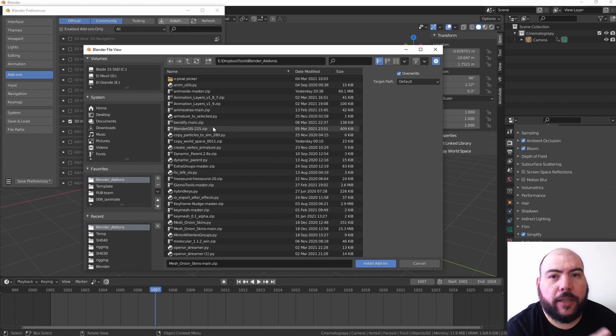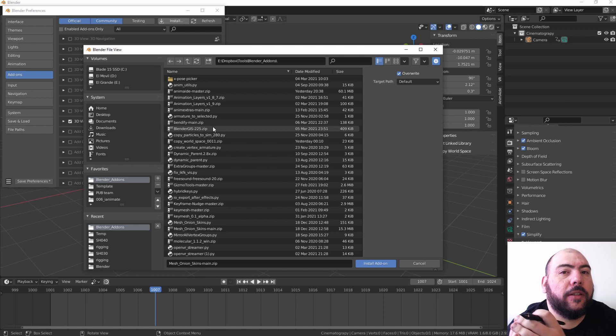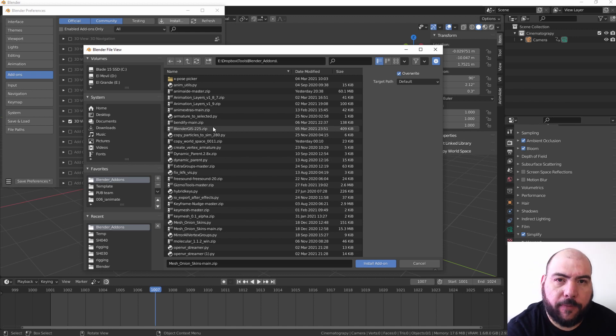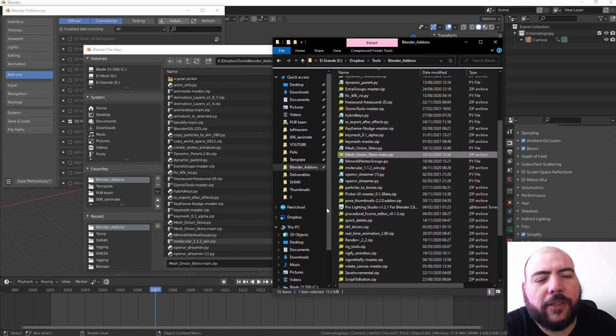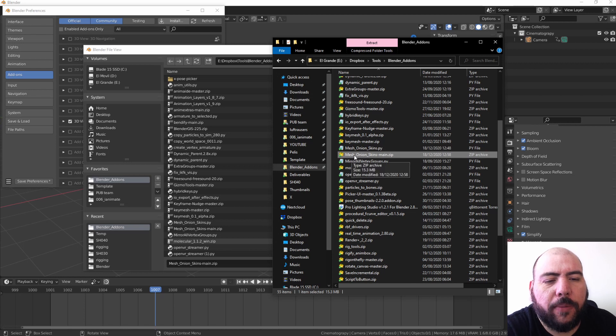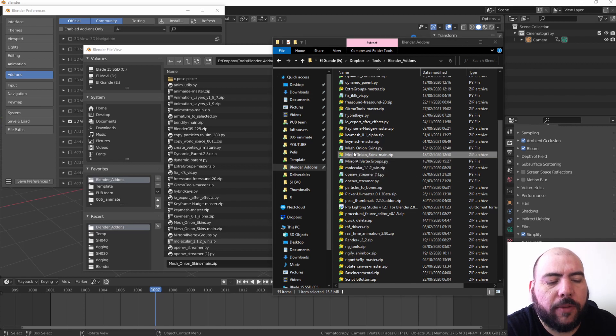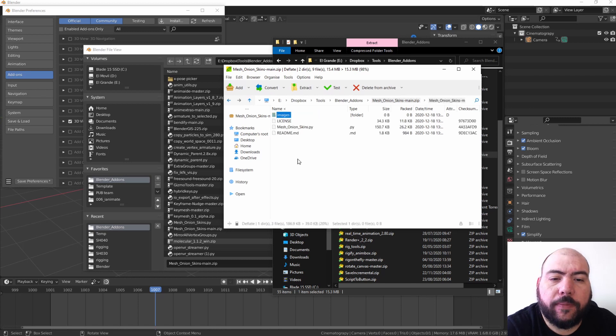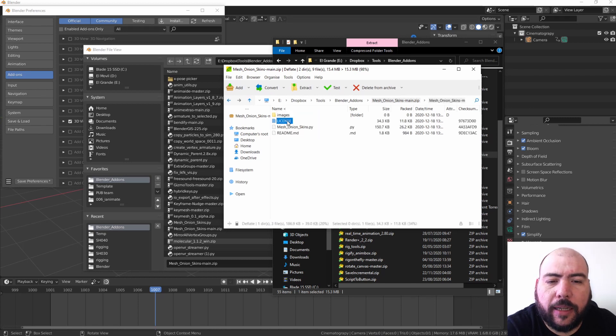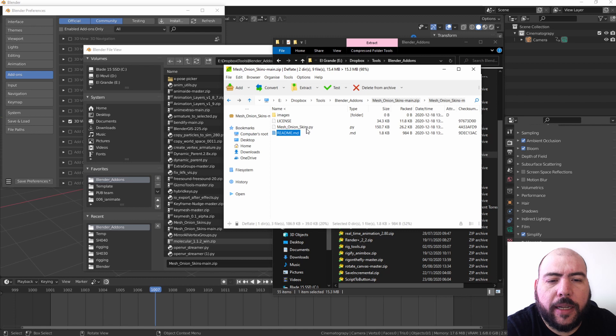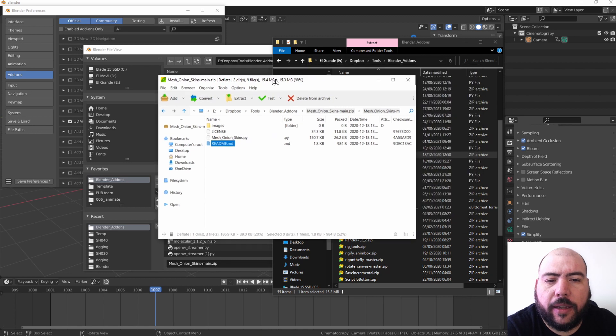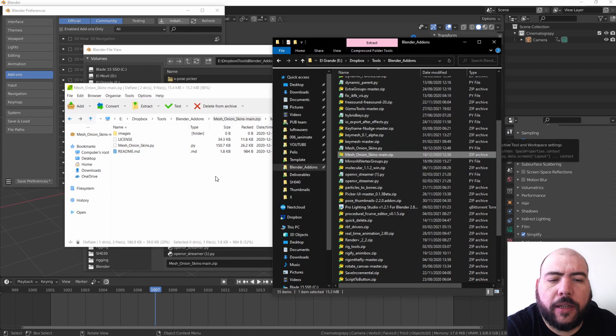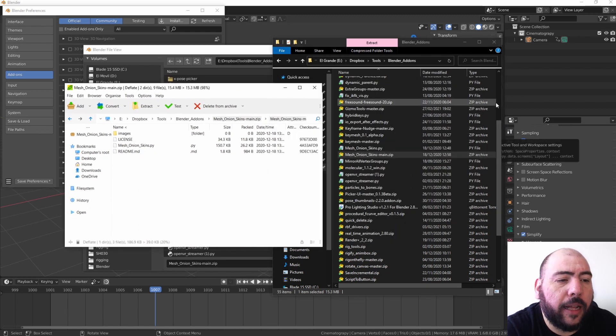For instance, let's look at this little add-on called Mesh Onion Skins. If I open up the zip file, it comes in a folder but then it has license, images, readme and the .py file. Now if we look at an add-on that is properly installed by using a zip file, you look at this one for instance, Animaide. You can see it...